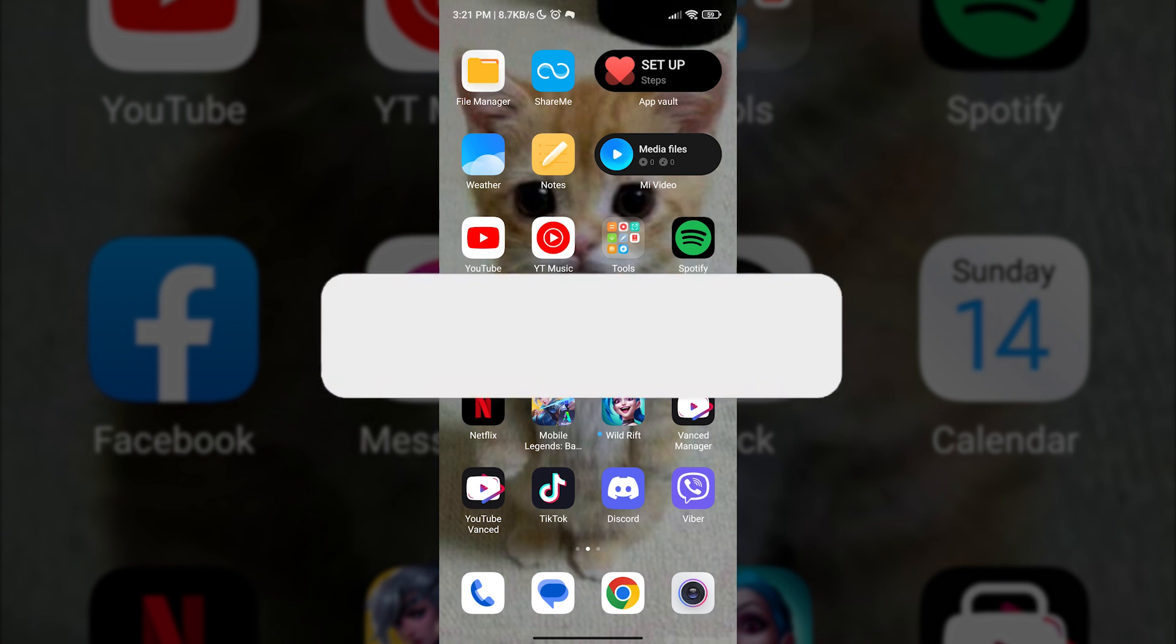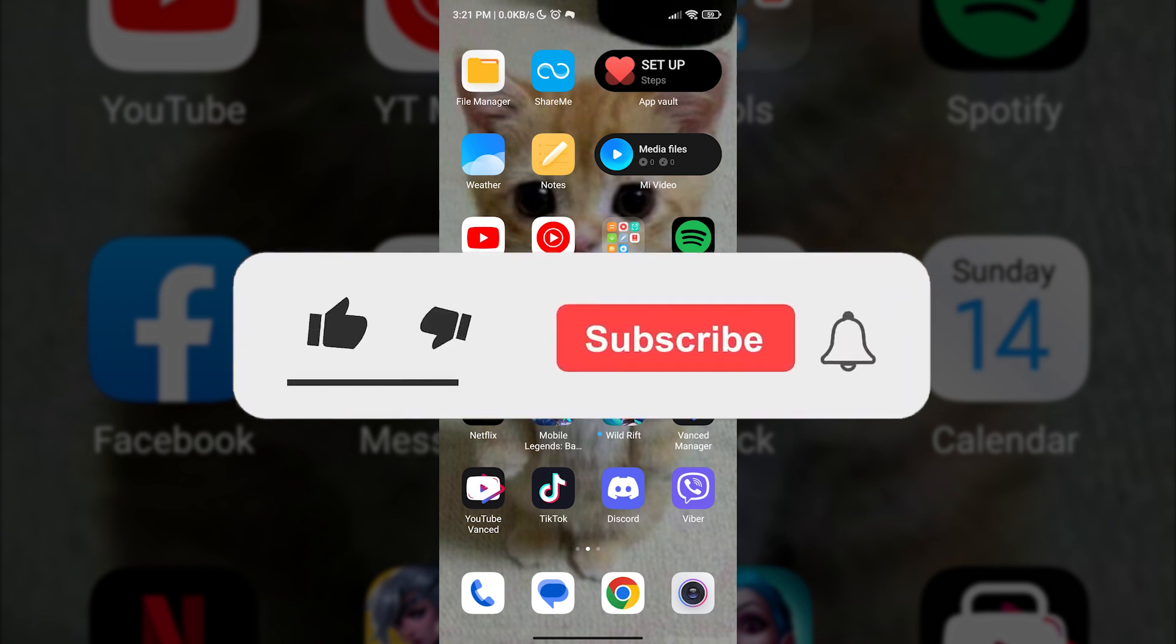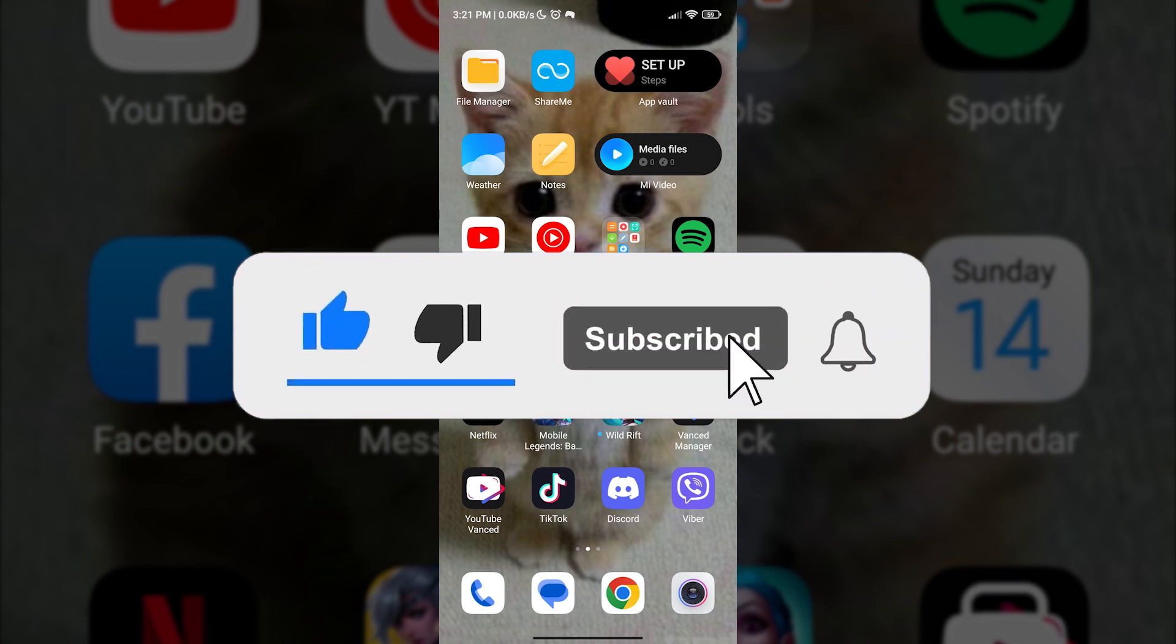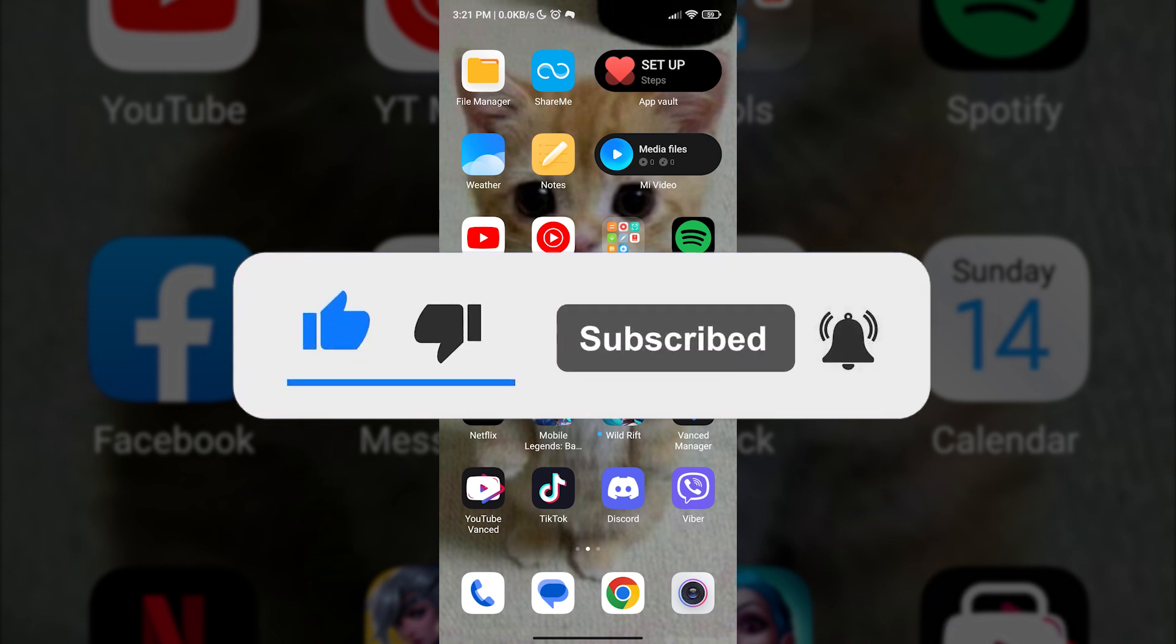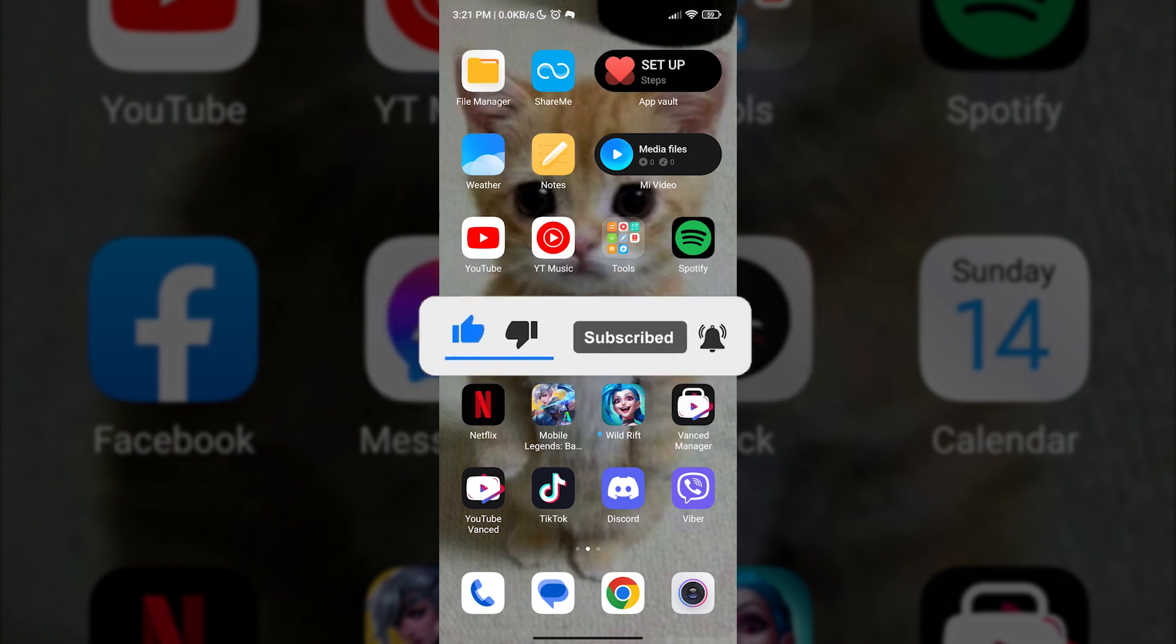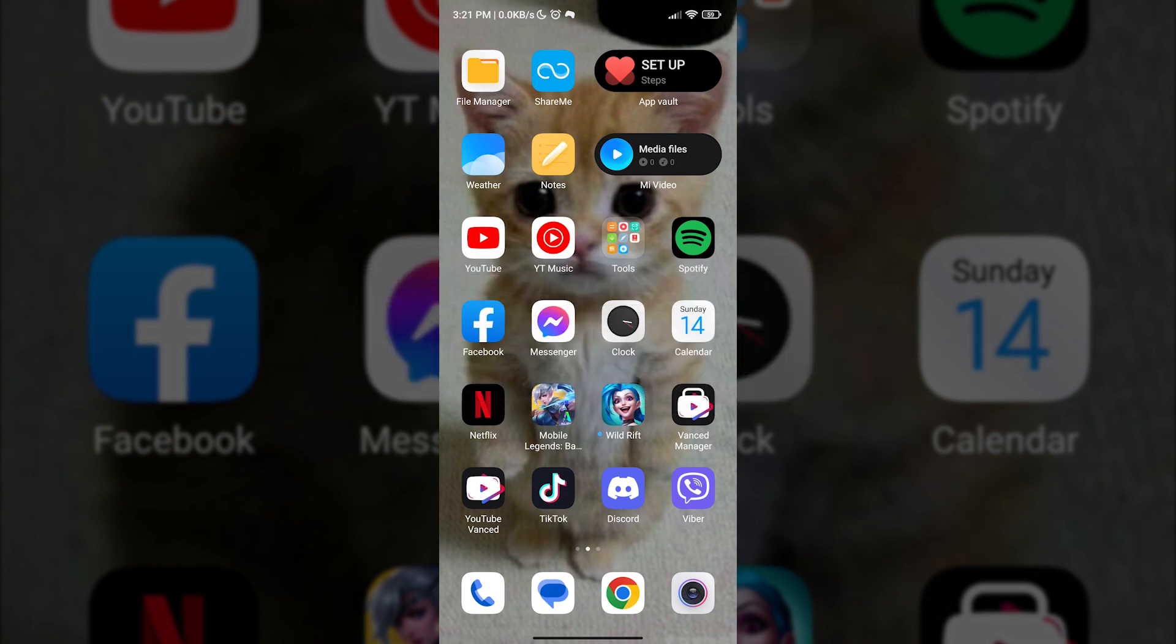But before that, please don't forget to like, subscribe and ring the notification bell to stay updated with our content.